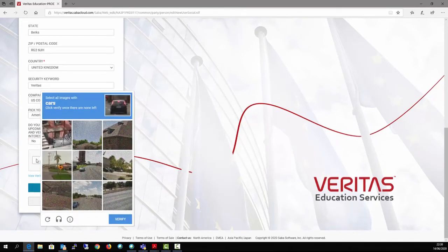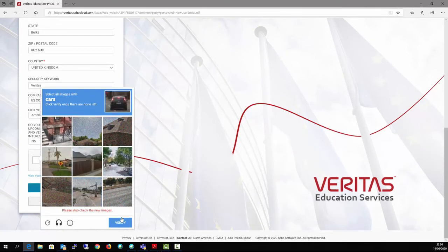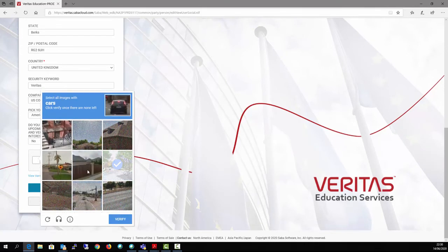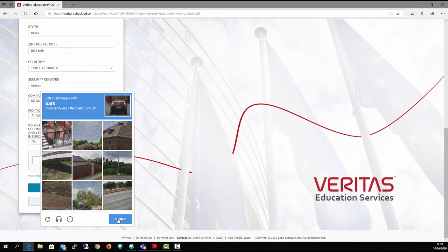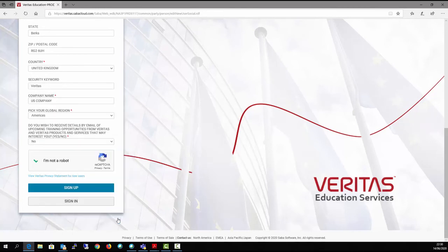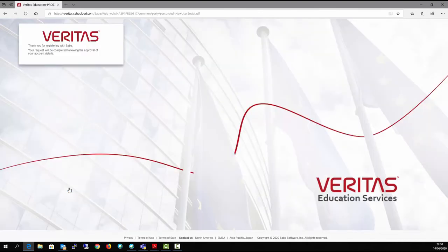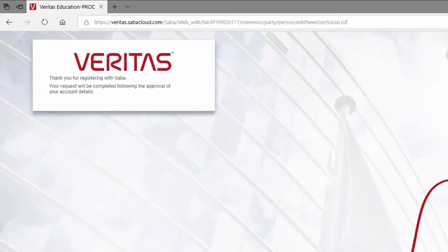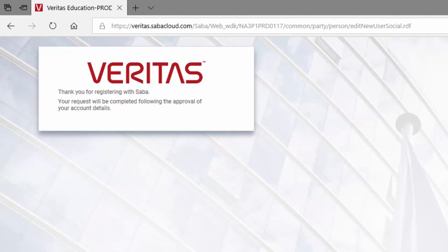Complete the I'm not a robot captcha and then click on Sign Up. Your account will be approved within 24 to 48 hours and you will receive an email confirmation once your account is approved.